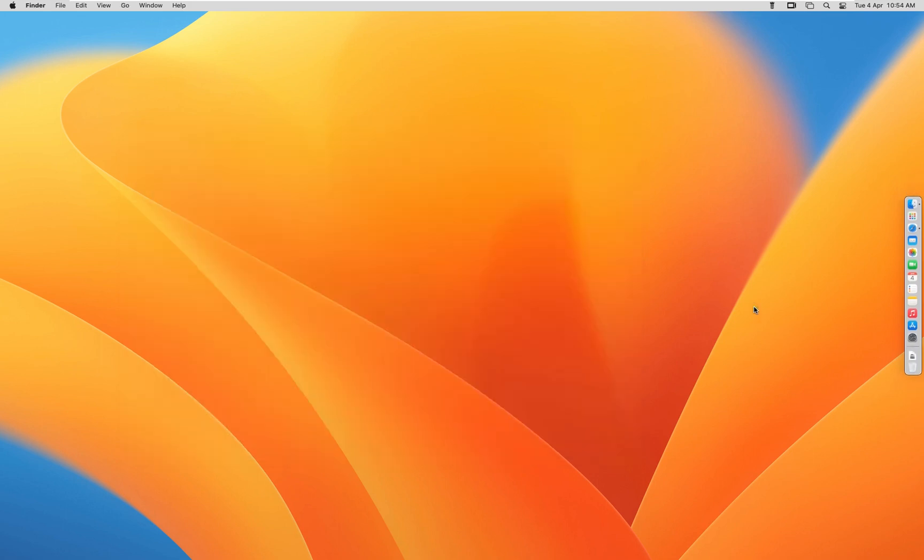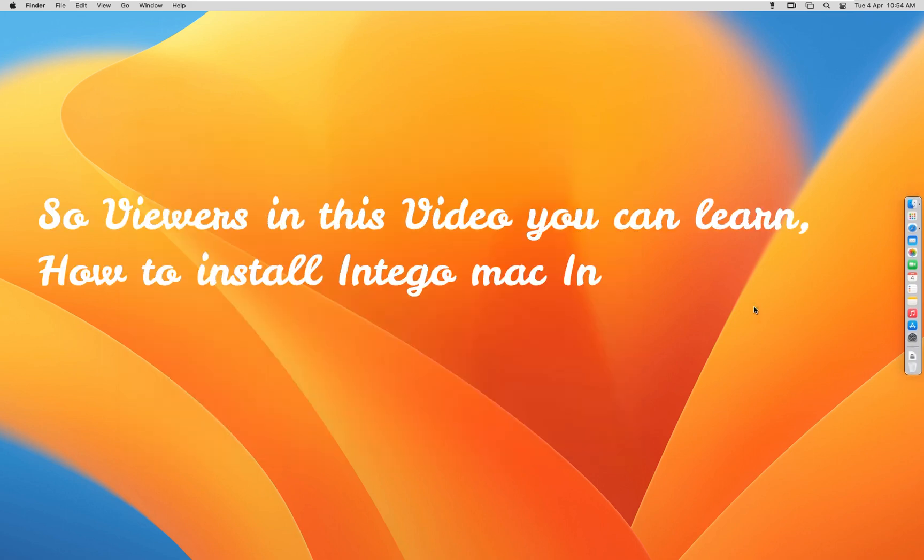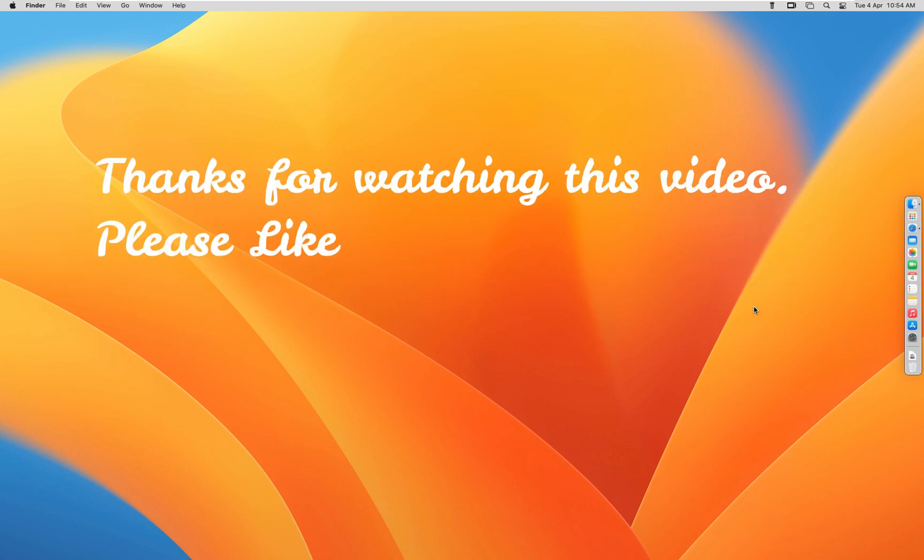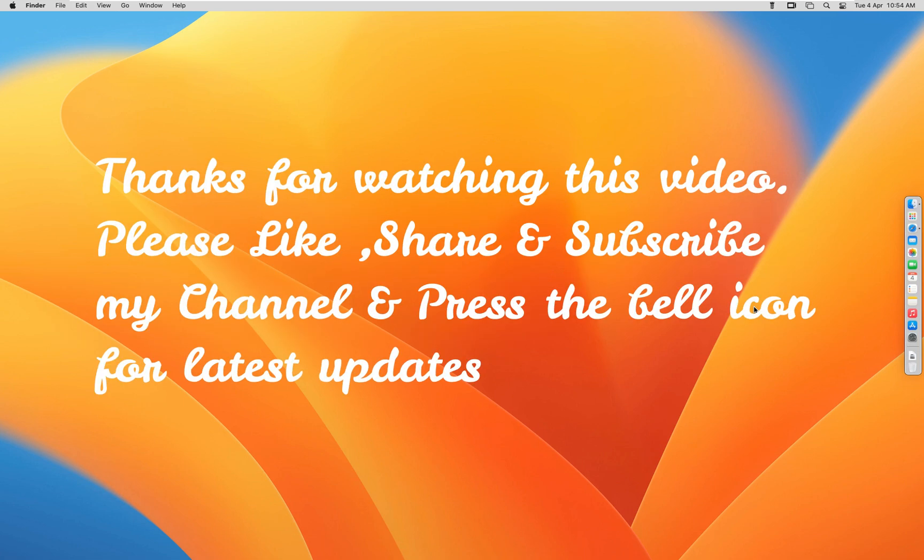So viewers, in this video you can learn how to install Intego Mac Internet Security X9 for macOS 13 Ventura. Thanks for watching this video. Please like, share, and subscribe my channel and press the bell icon for latest updates.